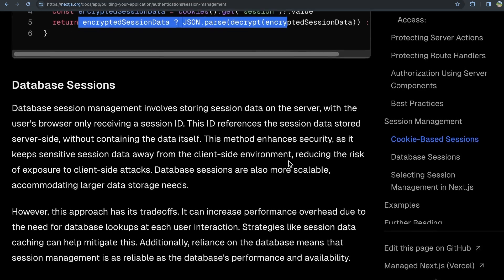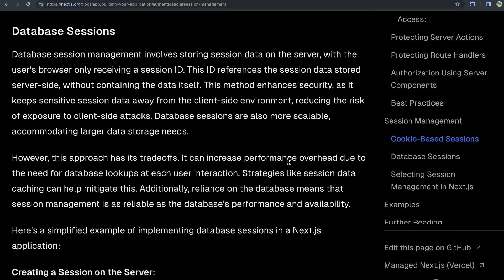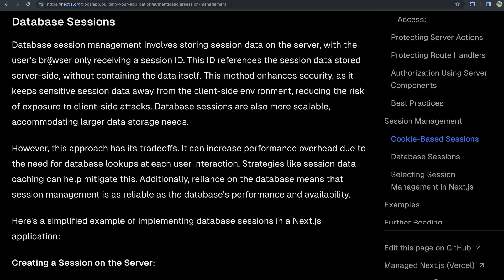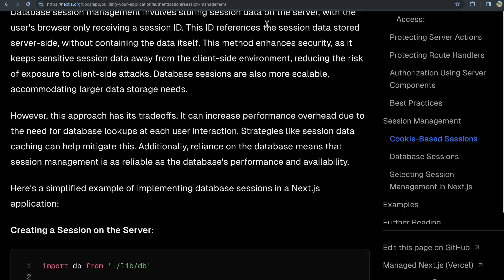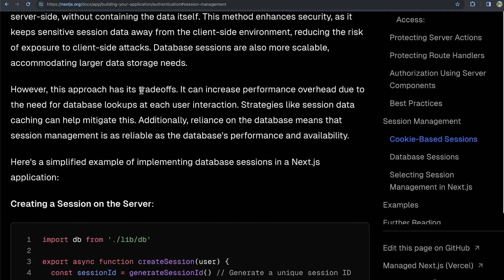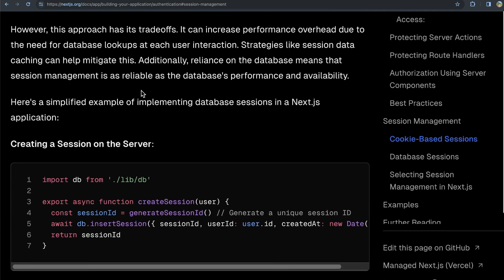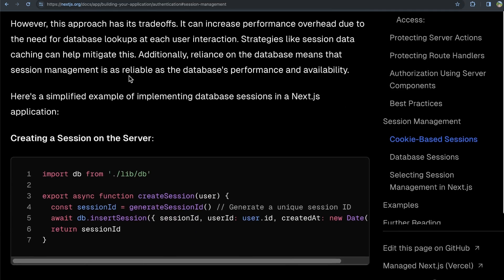Now, instead of cookie-based sessions, you could also use database sessions where session management involves storing session data on the server with the user's browser only receiving a session ID. This ID references the session data stored server-side without containing the data itself. This method enhances security as it keeps sensitive session data away from the client-side environment, preventing certain security malpractices.